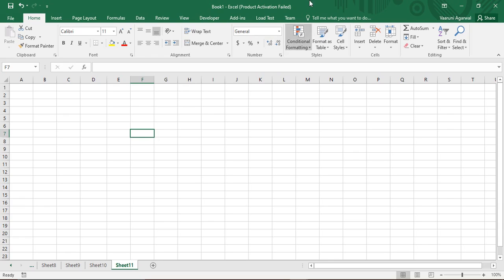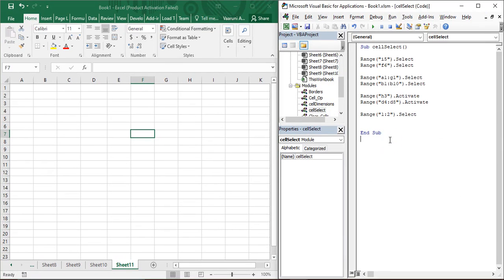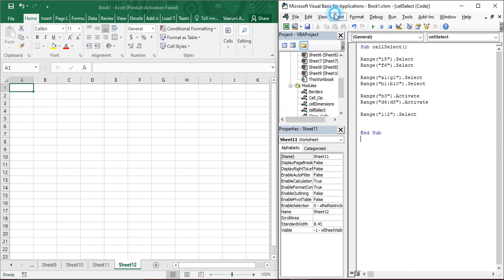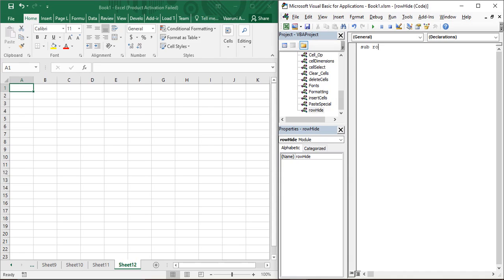Let us see how to hide or unhide rows and columns using VBA code. Minimize Excel so both the VBA editor and Excel are visible. Create a new sheet — Sheet 12 — go to the Insert tab and insert a new module. Rename it as 'row_hide'. Start by creating a sub procedure: write 'Sub row_hide()' with open and close parentheses, and End Sub is automatically added, indicating Visual Basic has recognized this as a sub procedure.